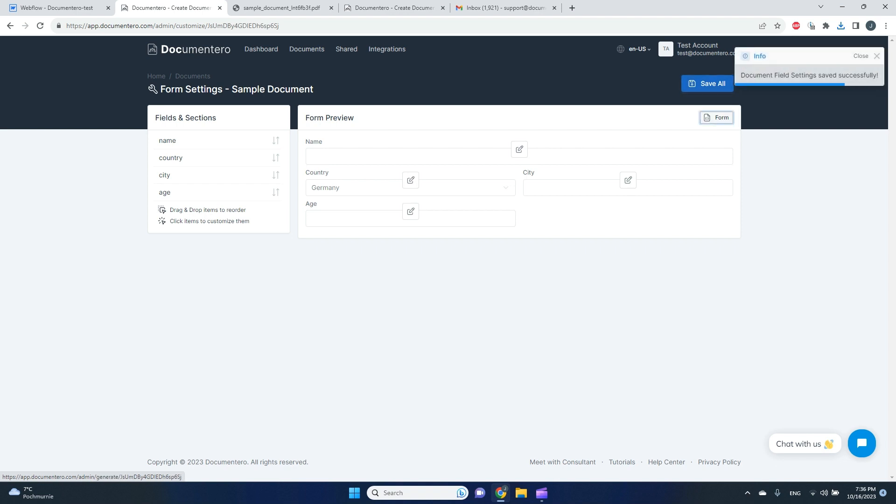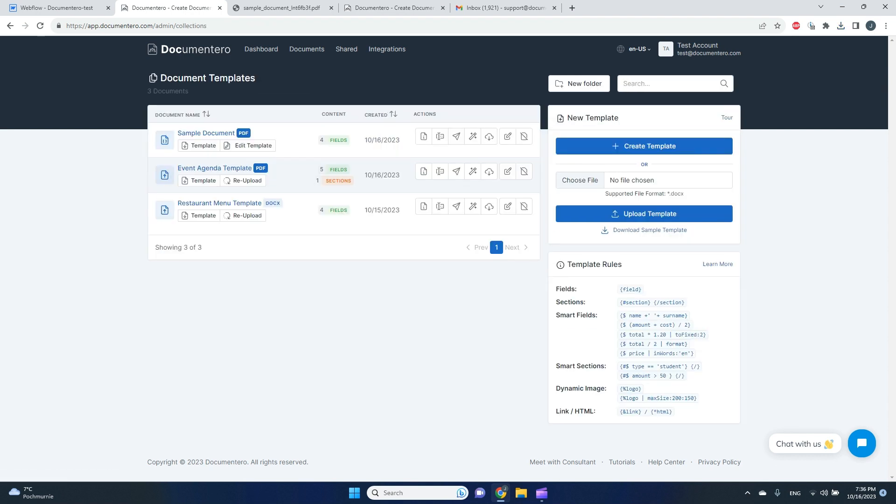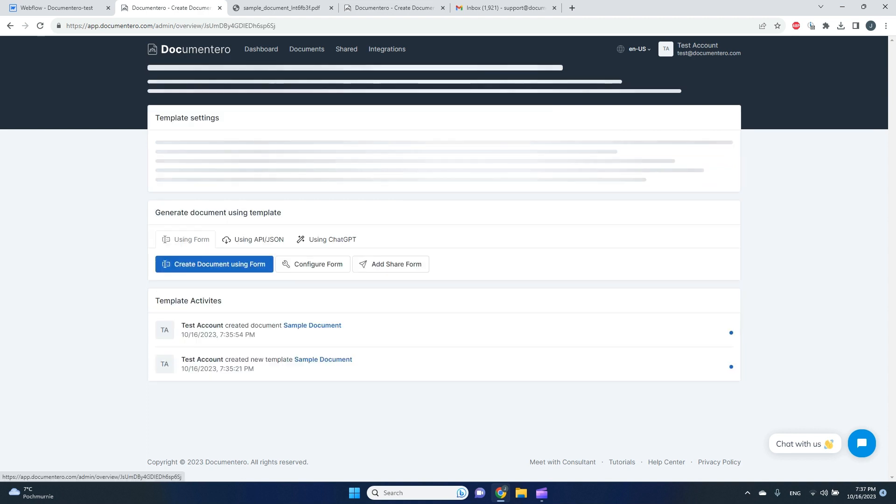There are more options, but we won't cover it right now. I will save it. And here, what we'll try to do next, we will try to embed this document generation form into our Webflow app. So to do that, I will go back to my documents list. I will go to sample document.